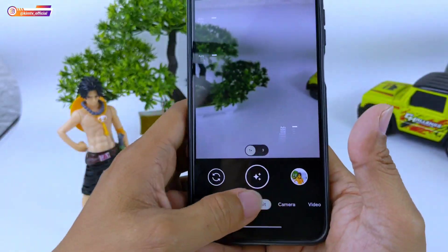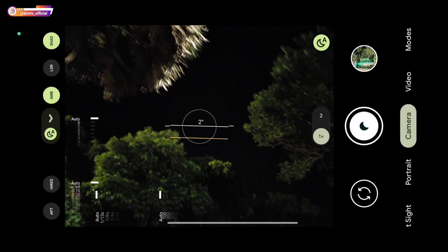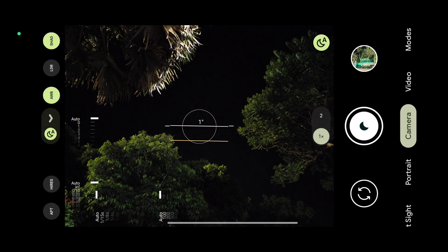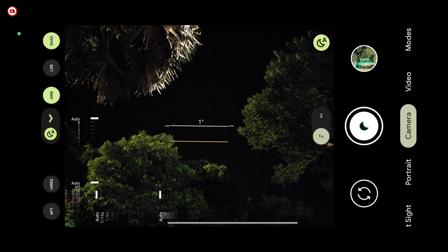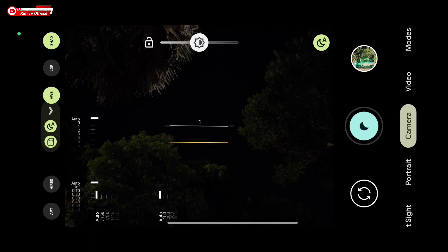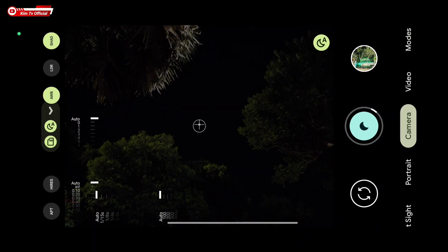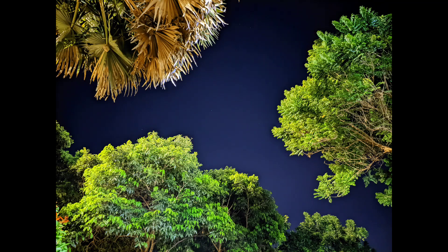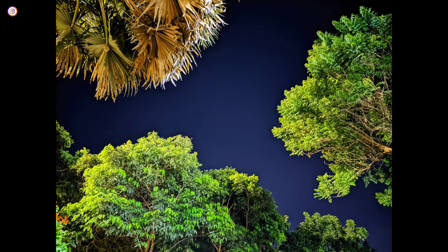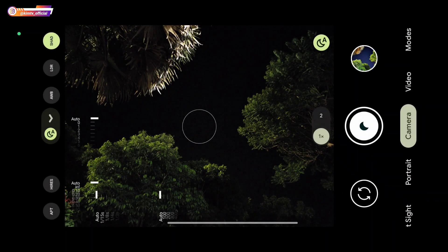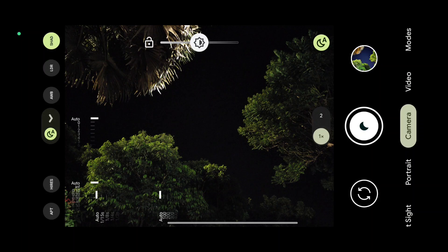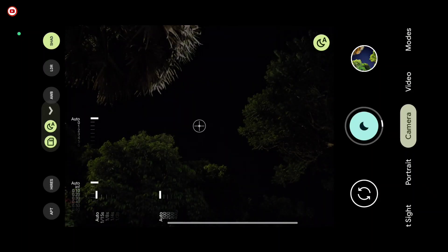Untuk lebih jelasnya langsung kita tes di luar. Untuk yang pertama, saya akan mencoba mode malam-nya terlebih dahulu, kali ini Auto Night Sight, AWB-nya posisi on, kemudian astro fotografinya off — mode malam biasa. Sudah selesai, prosesnya sekitar 3 detik. Hasilnya keren teman-teman, warnanya gonjreng, ada efek kekuning-kuningan. Kemudian untuk selanjutnya, AWB-nya off.